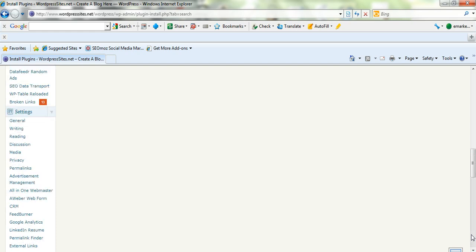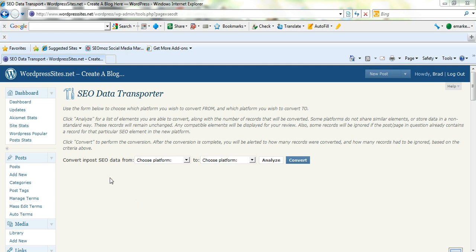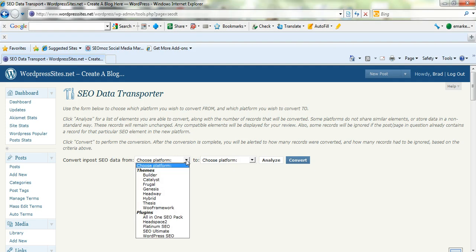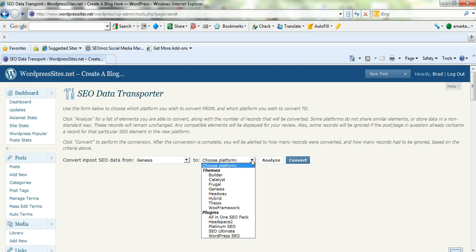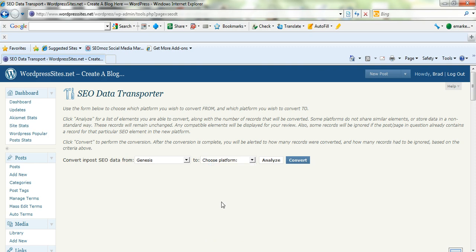So I'll just go down to the plugin now — it's very, very simple. Here it is: SEO Data Transporter. It says 'Convert in-post SEO data from...' so you just choose the platform that you're using at the moment. I was using Genesis, so I clicked on Genesis. The platform I'm going to is Thesis. It's just a matter of clicking Analyze. And if you're moving from Genesis to Thesis, you'll come up with a hundred percent. Then you just click Convert.